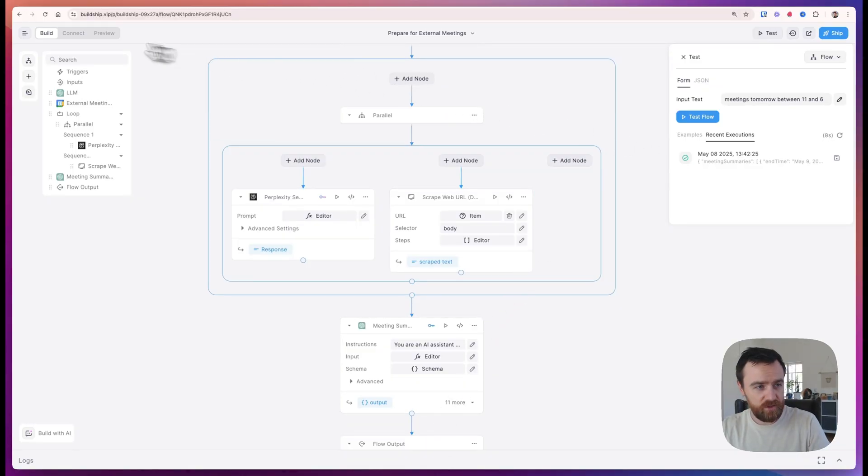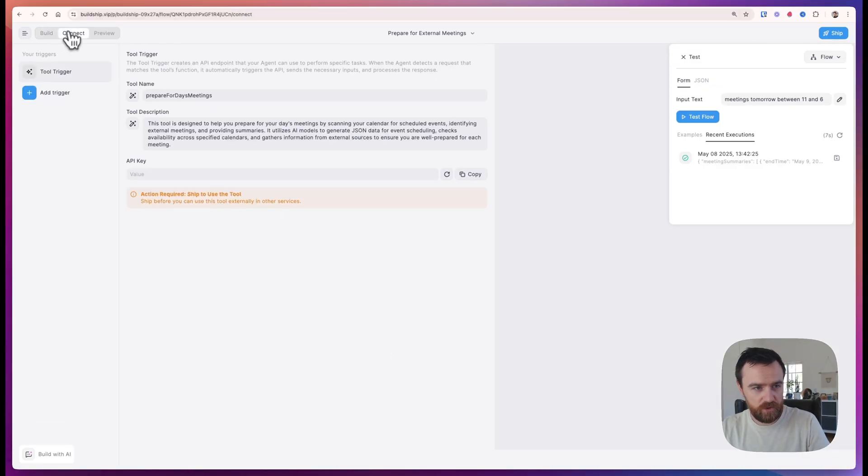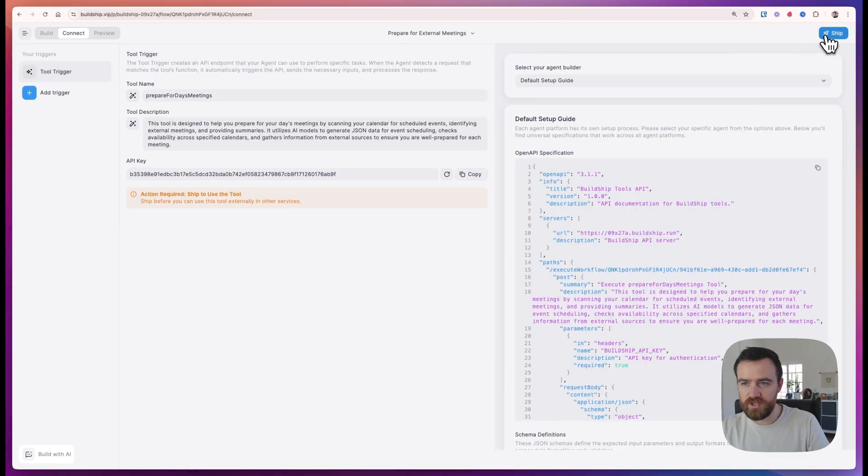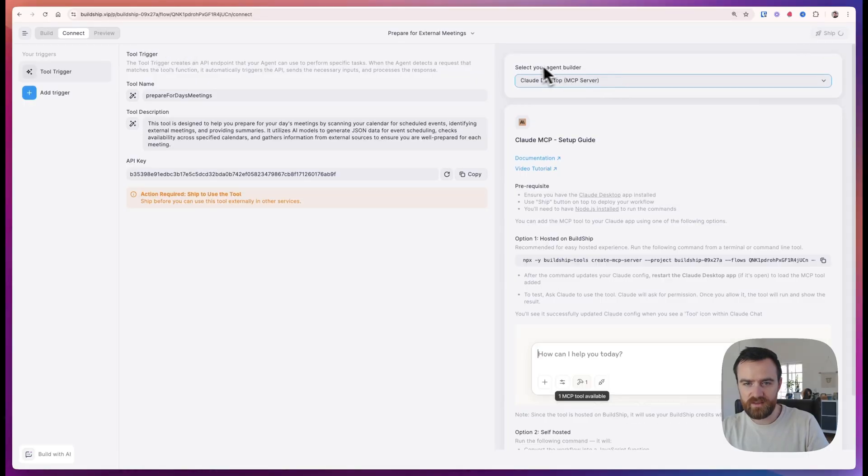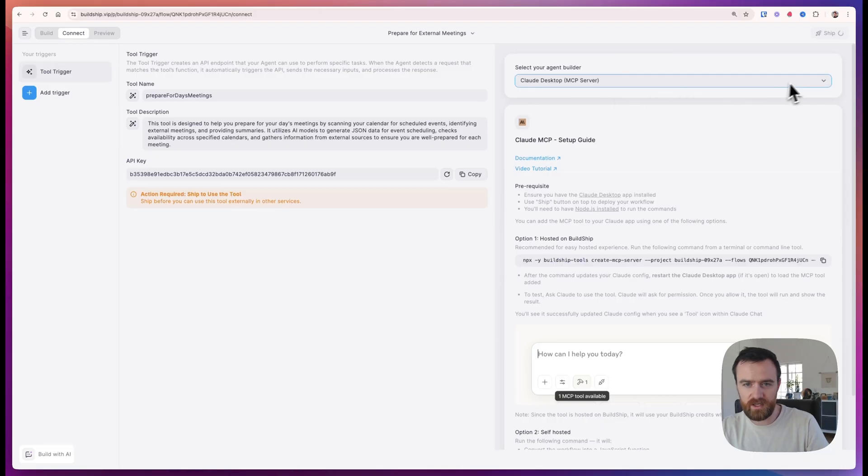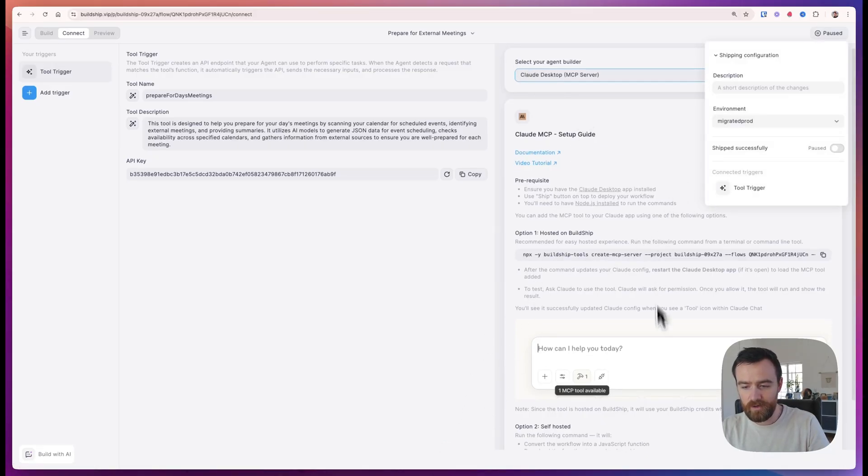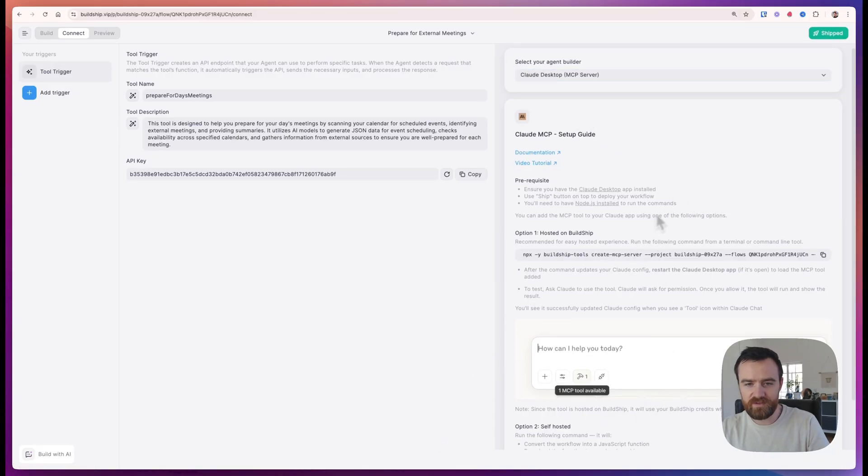When you're ready to use this tool in the real world go to the connect tab. We can ship this and select the agent builder that we want to deploy on. We're going to expand this library over time. Make sure you follow the instructions above if you haven't installed Claude Desktop or if you haven't set up MCP on your machine yet.